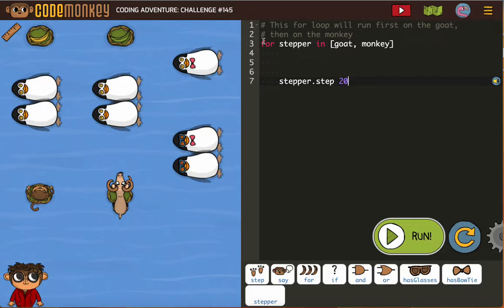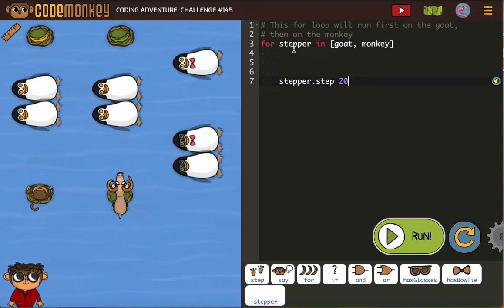We've also got a four-stepper. We saw this for loop — this loop will run first on the goat, then on the monkey. They're already indented.